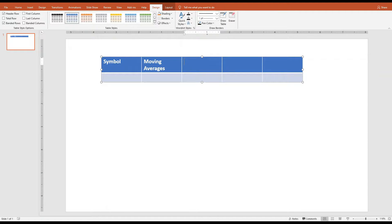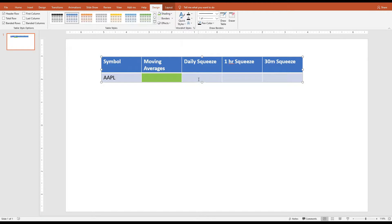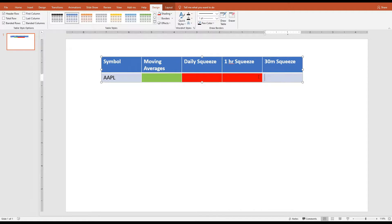After the moving averages column, we'd like to measure if there are multiple squeezes. For this dashboard, we'll look at bigger timeframes for swing trading — the daily, one hour, and 30 minute squeeze. For day trading, you may want to make those timeframes smaller. The intention is that for a symbol like Apple, if moving averages are stacked bullishly the background turns green, and if a red squeeze is forming and hasn't fired yet we'll see a red background. If the 30 minute squeeze has fired, we'll see a green bar labeled 'squeeze fired.'